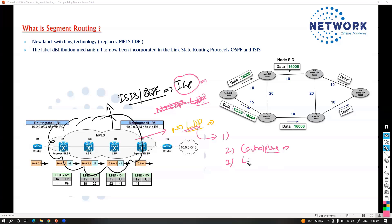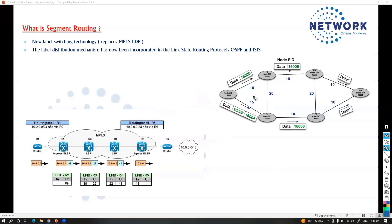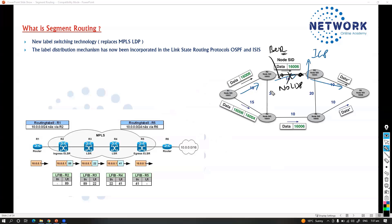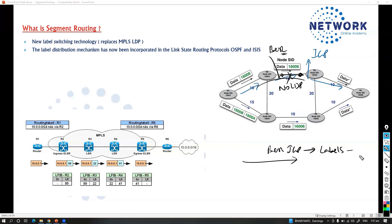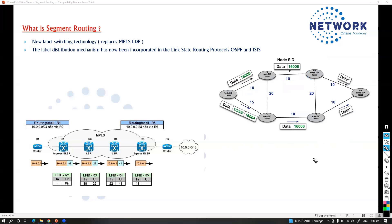Another issue is IGP and LDP synchronization. In the case of LDP, if this is a transit path running IGP, and any one interface is not running LDP, it will break the end-to-end label switch path. If there is any labeling issue in the transit path, it will also break end-to-end communication — that is called LDP-IGP synchronization issues. Since IGP is now distributing the labels, there will be no more LDP-IGP synchronization issues.